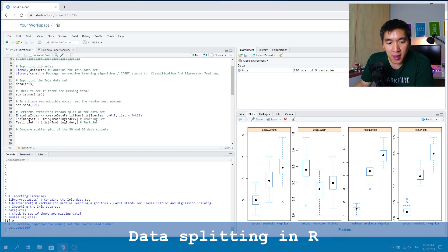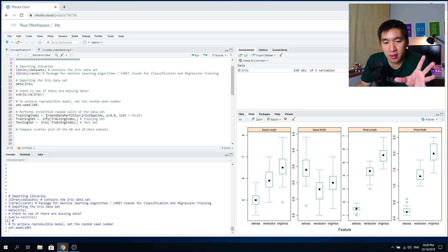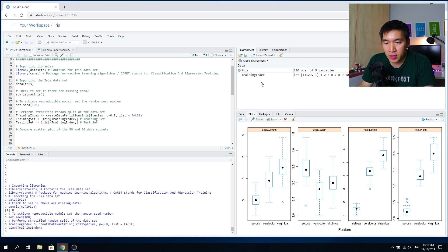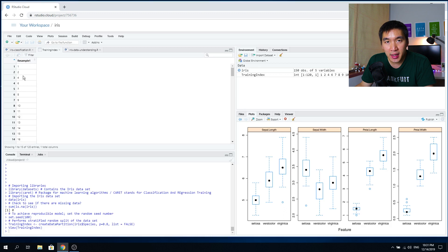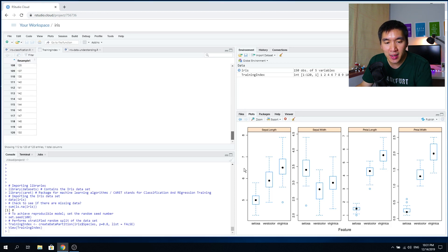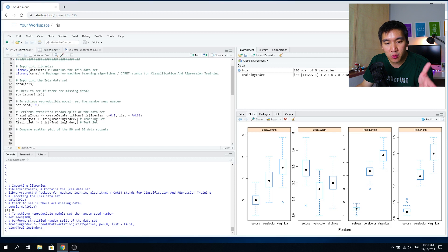We're going to define a variable called training_index using the createDataPartition function, specifying the class label as iris$Species, with p equals 0.8, and list equals FALSE. When we run this and click on training_index, we get the index of the dataset — essentially the ID of each row. Each flower is assigned a unique ID. Since there are 150 flowers, we get 120 rows here. The IDs are randomly selected out of the 150 flowers, and 120 flowers represent 80% of the dataset, while the remaining 20% will be in the testing set.